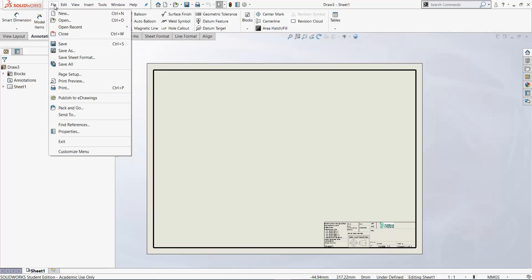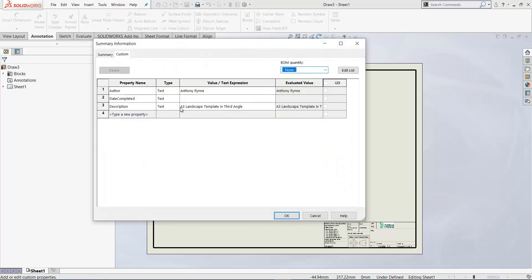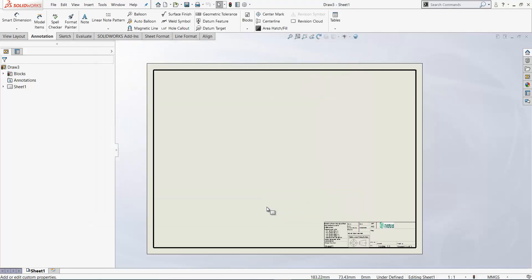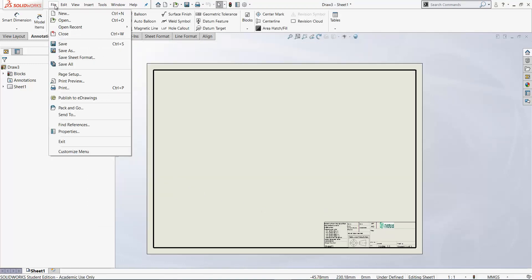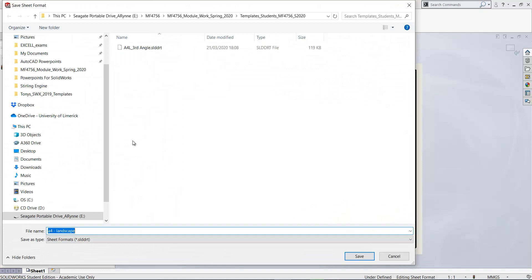So once again, go file properties and change the name to yours and click OK. So it's file save sheet format. And it remembers the folder from the last time.